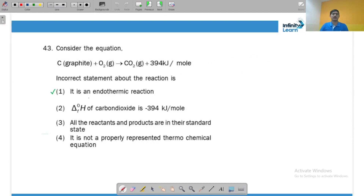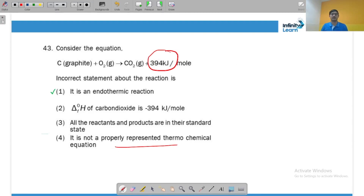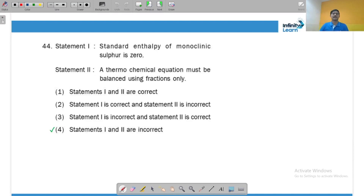For the thermochemical equation: 394 kJ of heat is released — it is written as a product — so it is exothermic, but it should be written as ΔH = −394 kJ. This is not a properly represented thermochemical equation. The standard enthalpy of monoclinic sulfur is not zero — rhombic sulfur is the standard state. A thermochemical equation does not need to be balanced using fractions only; there is no such restriction. Both statements are incorrect.